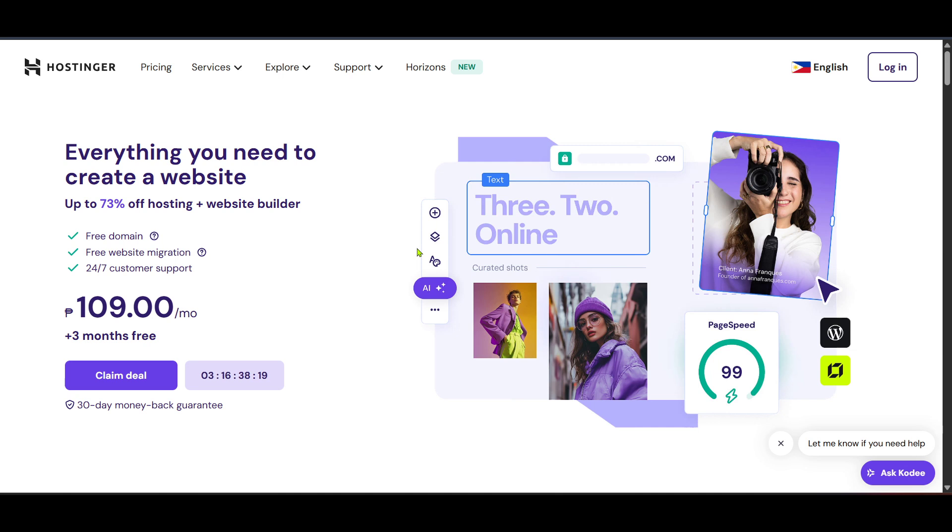First things first, you need to head over to Hostinger's website. You can do this by opening your preferred web browser and entering the URL of Hostinger's main site. This will take you to the homepage where you'll find a lot of information about their services. Don't get sidetracked by all the features. Our main goal right now is to retrieve the server's IP address, so stay focused.